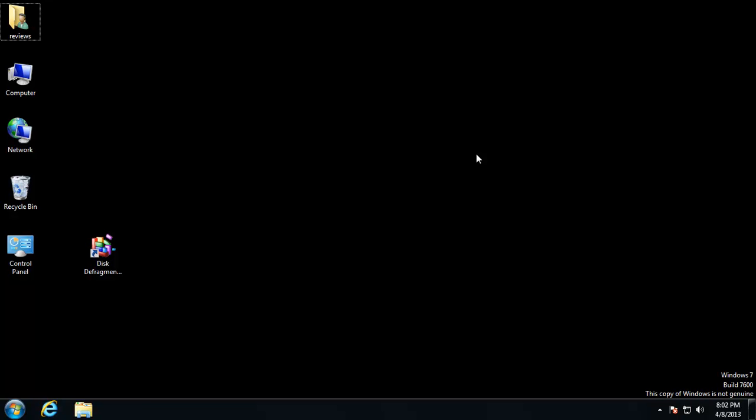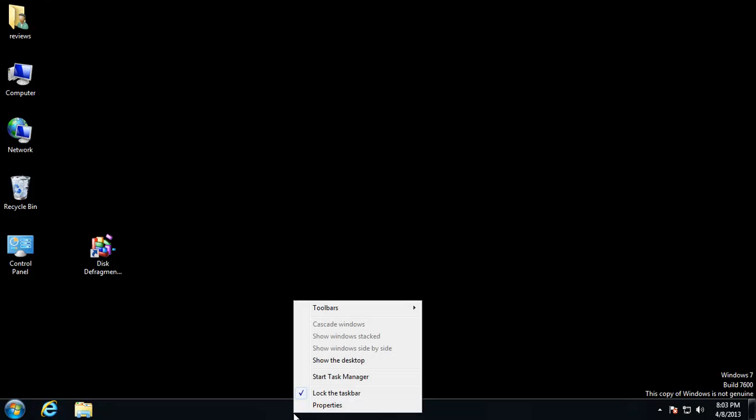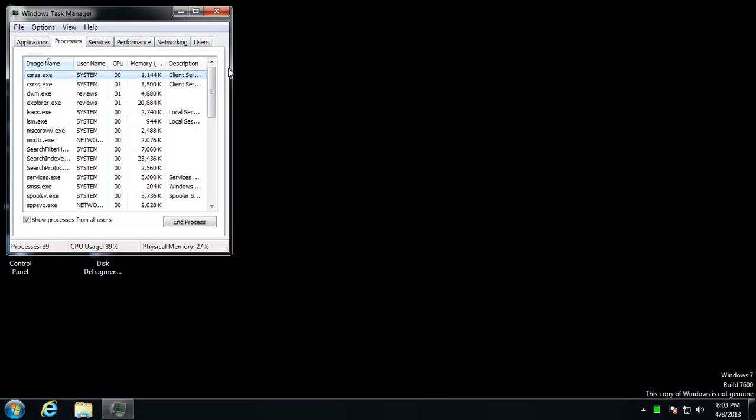I'm just going to show you really quickly a built-in tool in Windows that will allow you to diagnose and see where the issue is stemming from. It's pretty simple. You just right click down here on your taskbar and hit Task Manager. Start Task Manager.